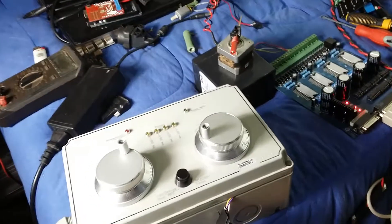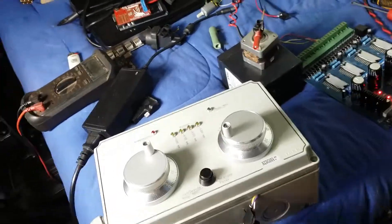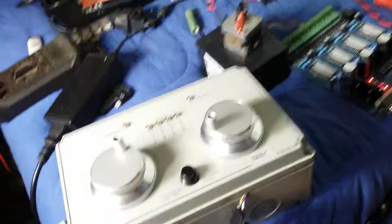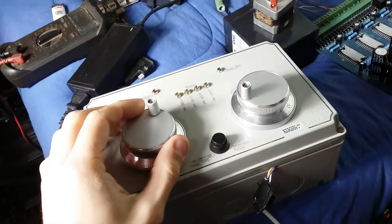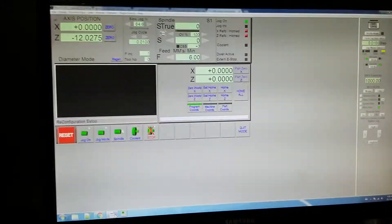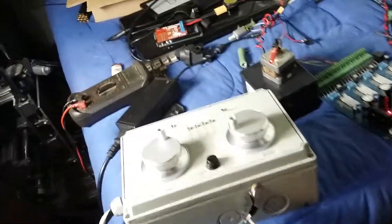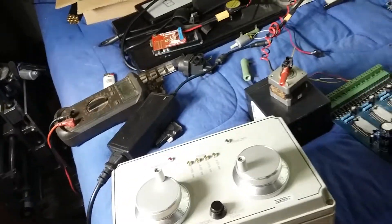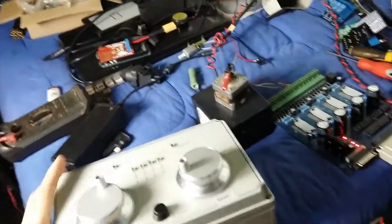I am facing a problem with these MPGs. I'm facing a problem connecting them with Mach3. My plan with this video is to explain my doubt and see if anyone out there has an answer for me.